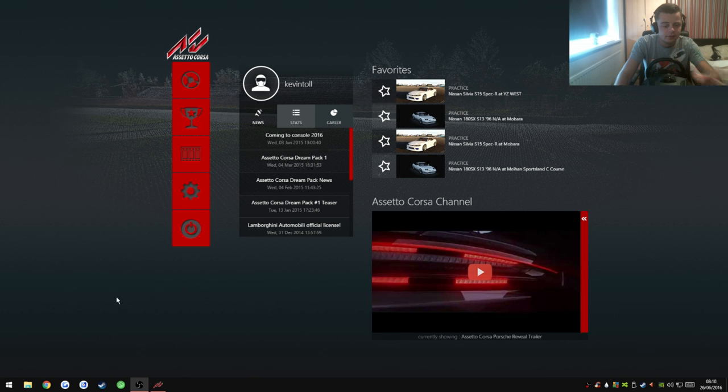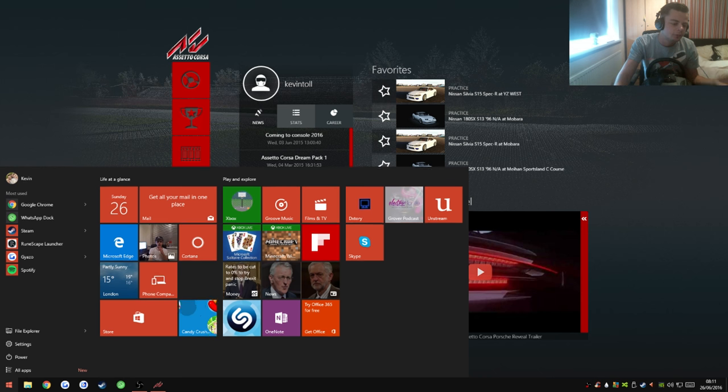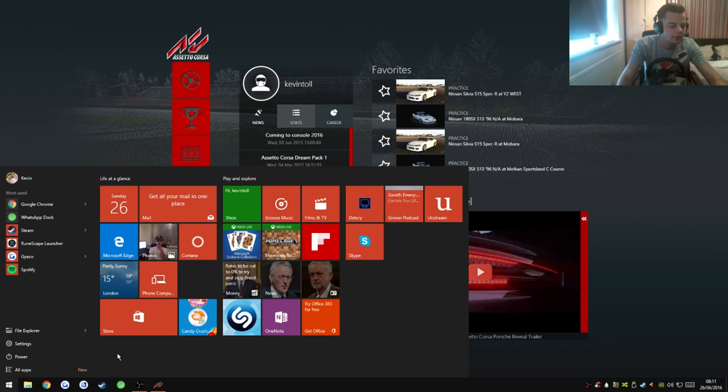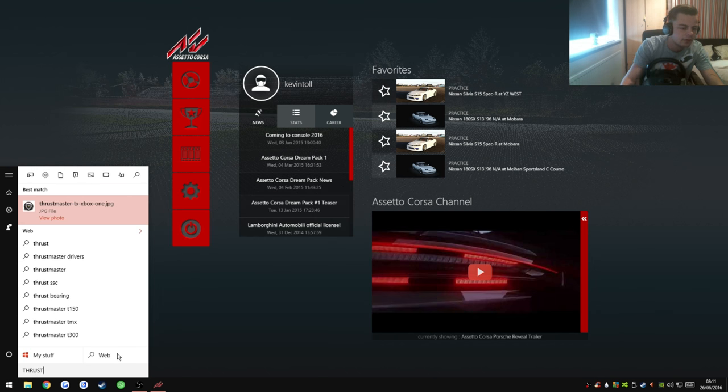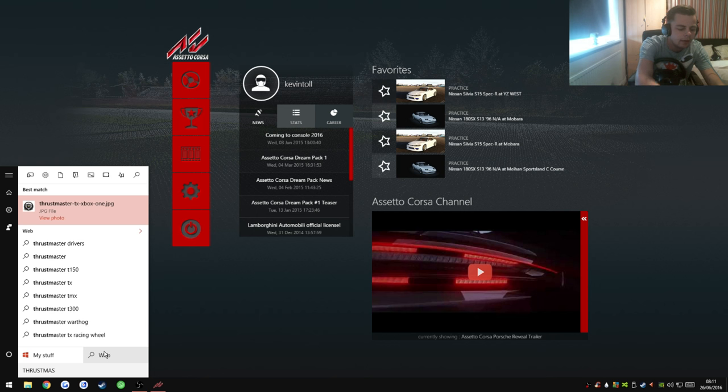So first things first, do not open Assetto Corsa. I've just got it up for background. What you want to do is head on over and find your Thrustmaster app, which is no longer here.